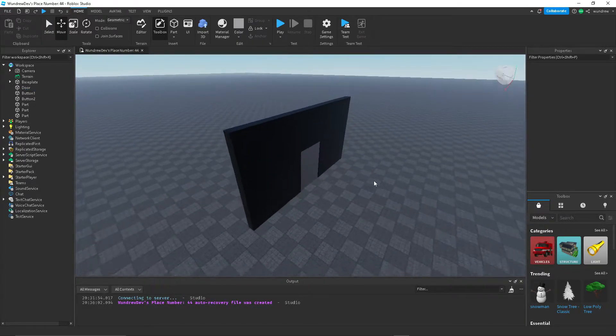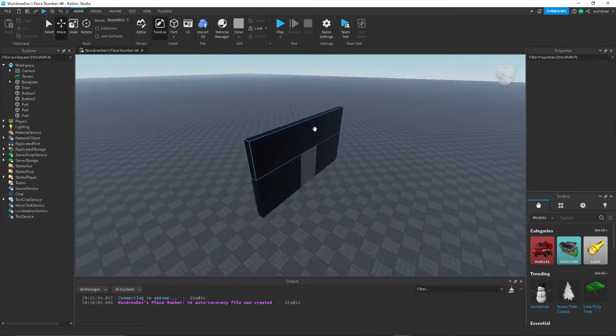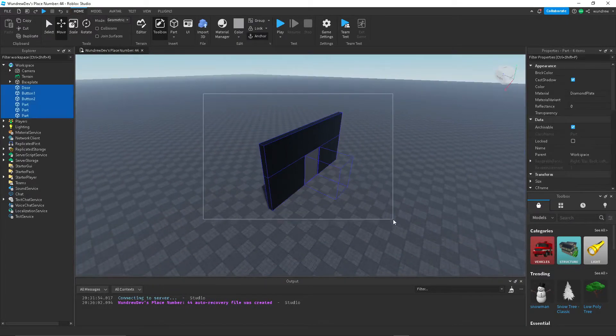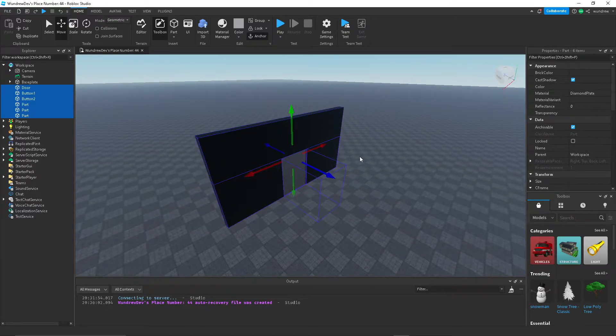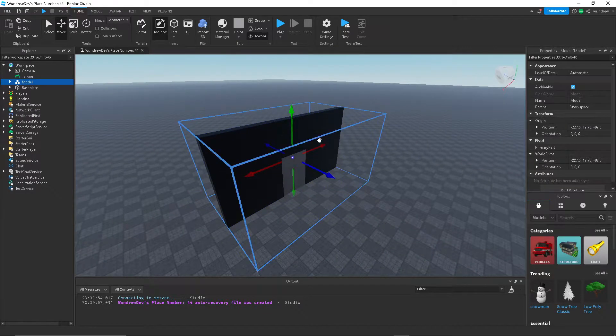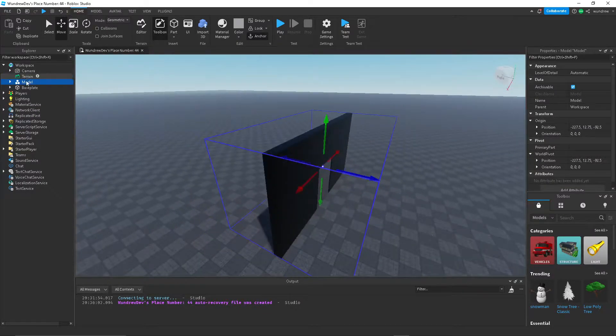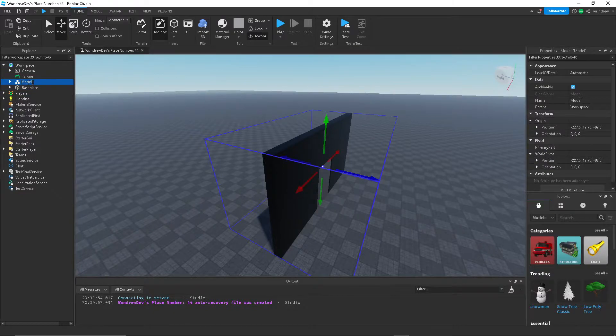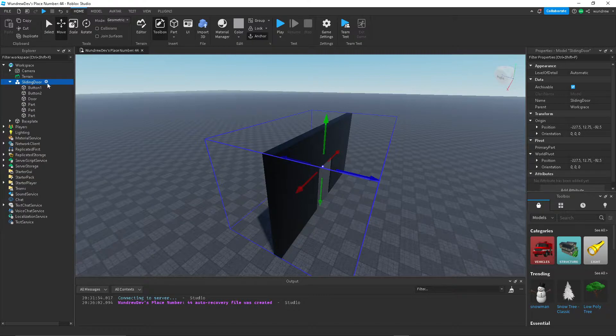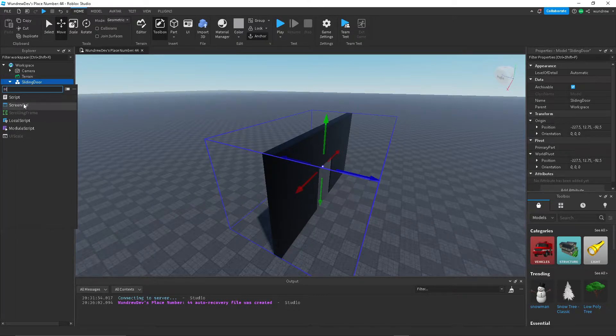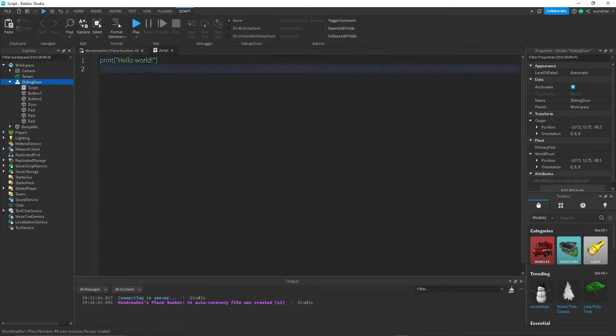But yeah, anyways, now that we have our little contraption here, we can go ahead and group all this into one model. I'm just going to call it sliding door, and then I'm going to create a script inside of the model.